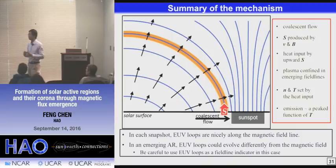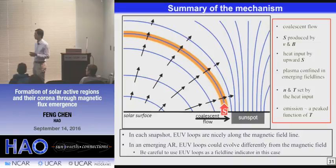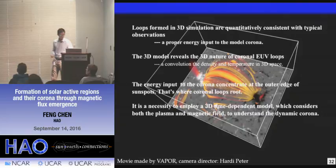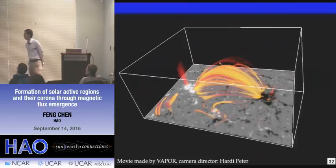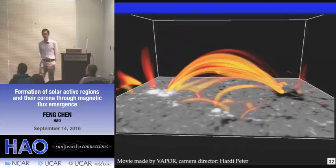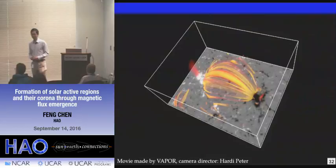If you check each snapshot, UV loops are nicely aligned along the magnetic field line, which is consistent with the conventional view. But in such a case of flux emergence and forming active regions, the evolution of UV loops can be very different from the evolution of magnetic field lines. By doing this realistic 3D simulation, it gives us a little freedom to really go inside of the corona, where you can never go in person. That is the end of my talk. Thank you very much.